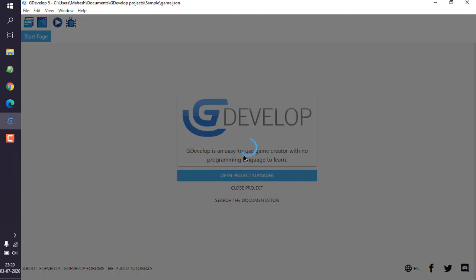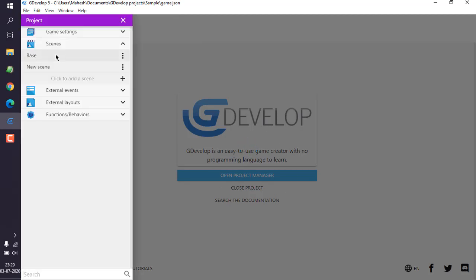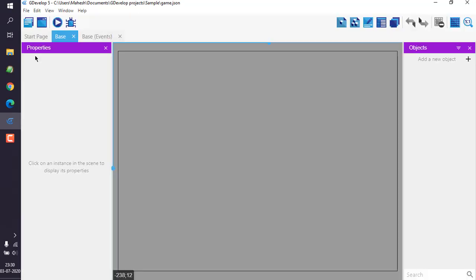That is loading in the background. Here you can see I have created a scene named Base. I'm going to double click on that and it should open with properties on the left and objects on the right.